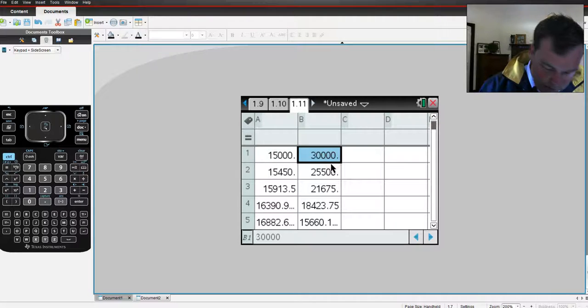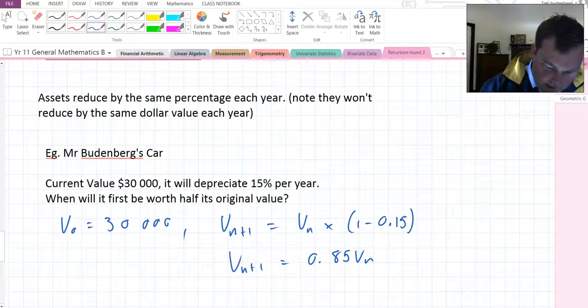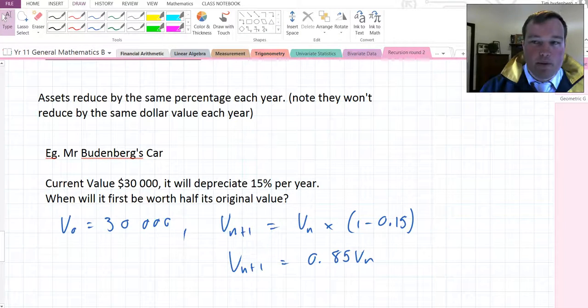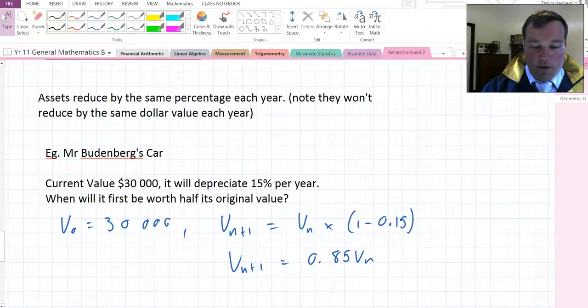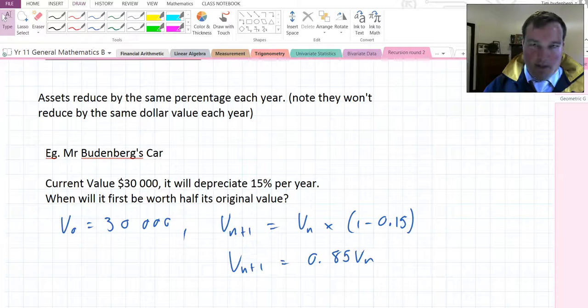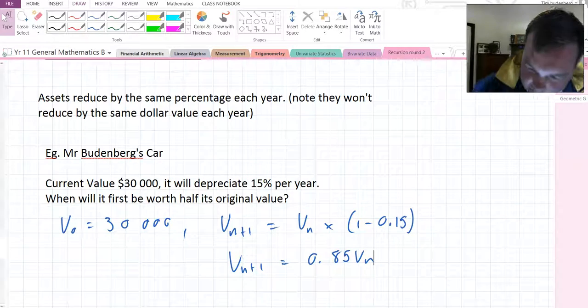Alright. So, that gives you a couple of tools with using recursion to model growth and decay when it's not linear. I hope that helped.